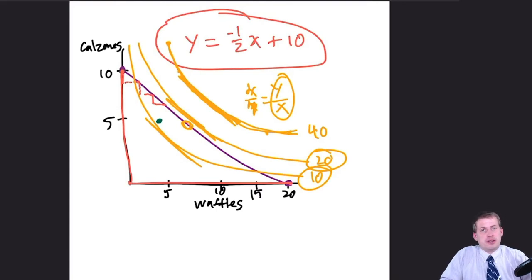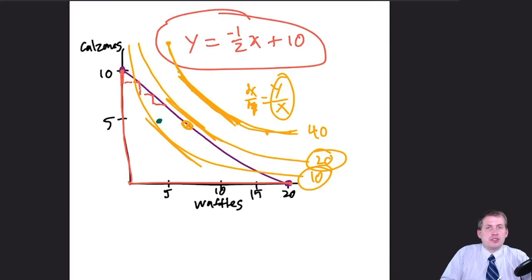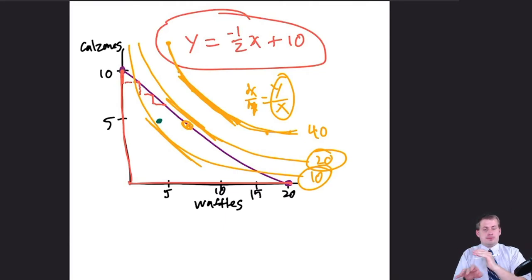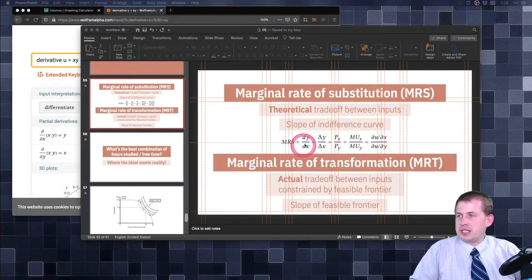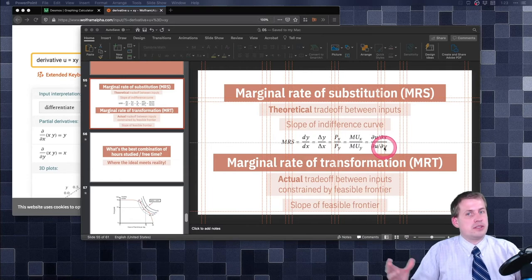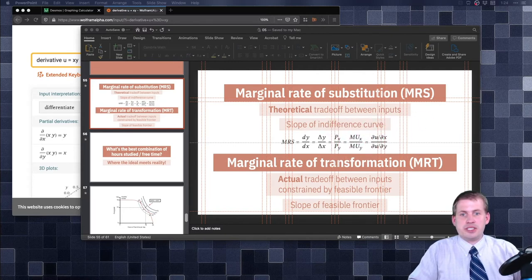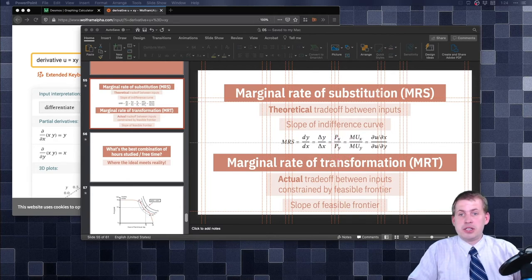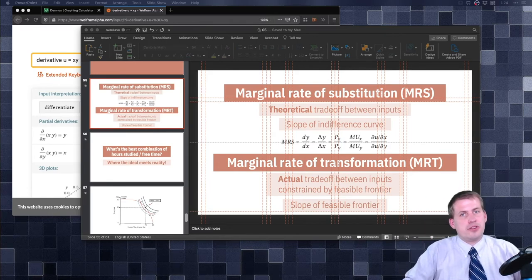The marginal rate of substitution equals the slope of the indifference curve — y over x — but it also equals the price of x over the price of y. Waffles are one dollar and calzones are two dollars, so the price ratio is one over two. Setting the MRS equal to the price ratio gives us y over x equals one over two, which accounts for prices and gives us the price-attuned marginal rate of substitution.